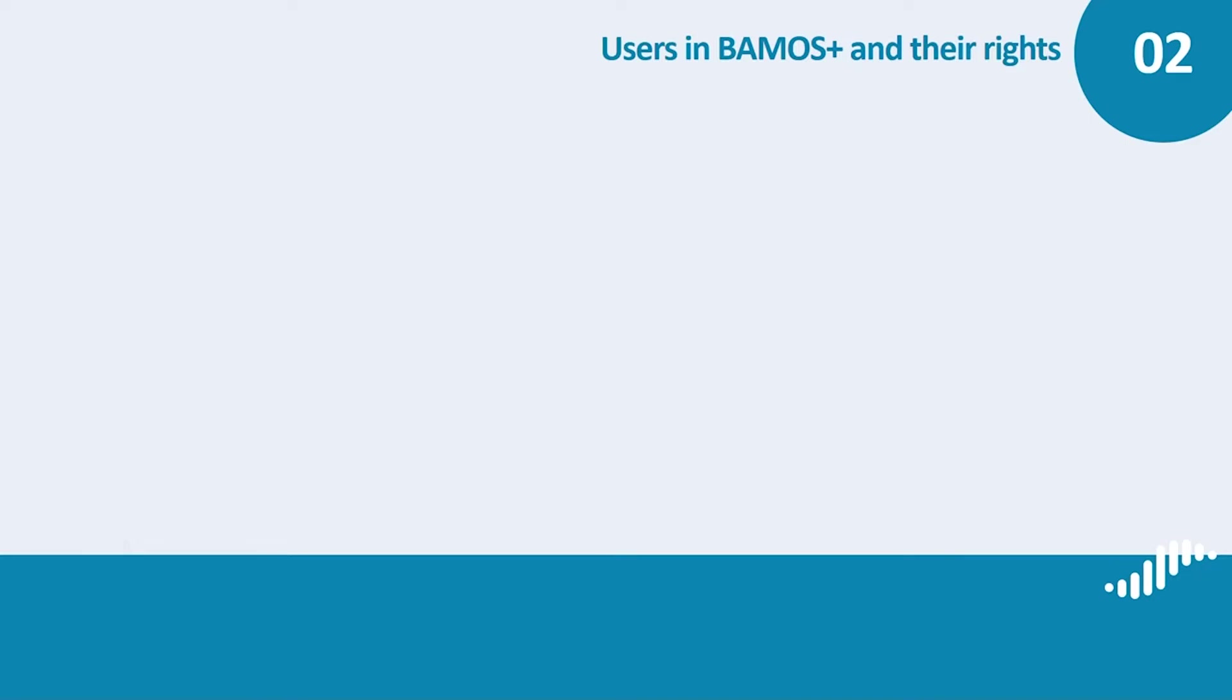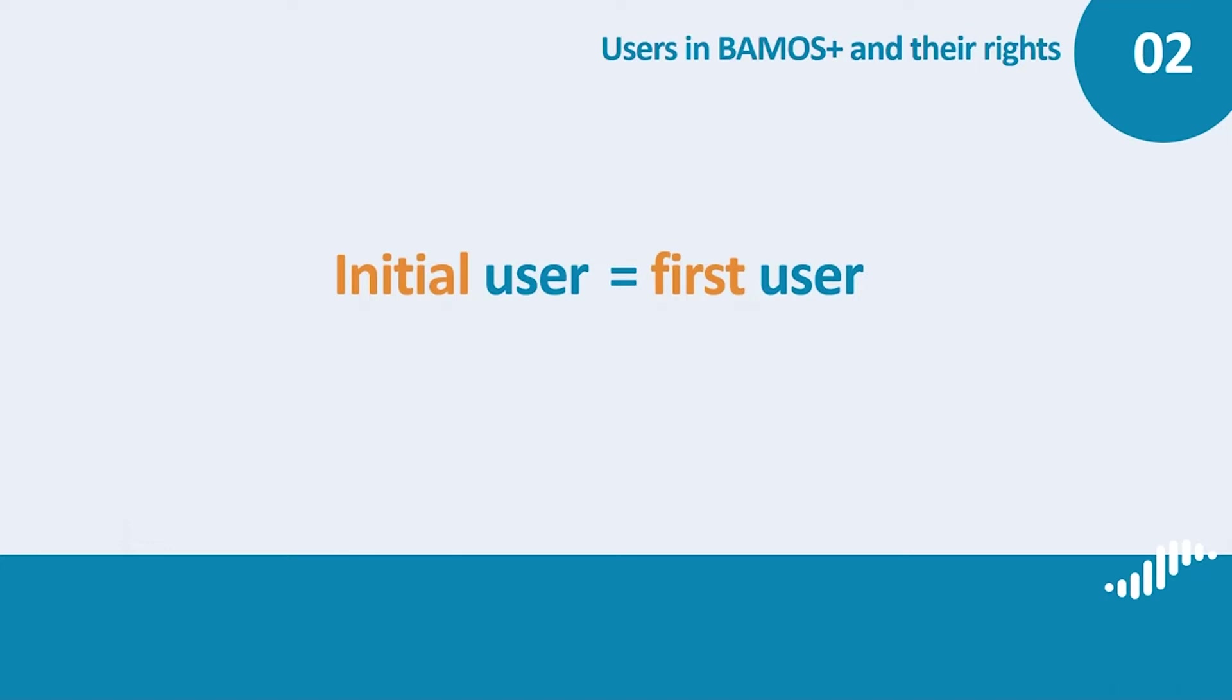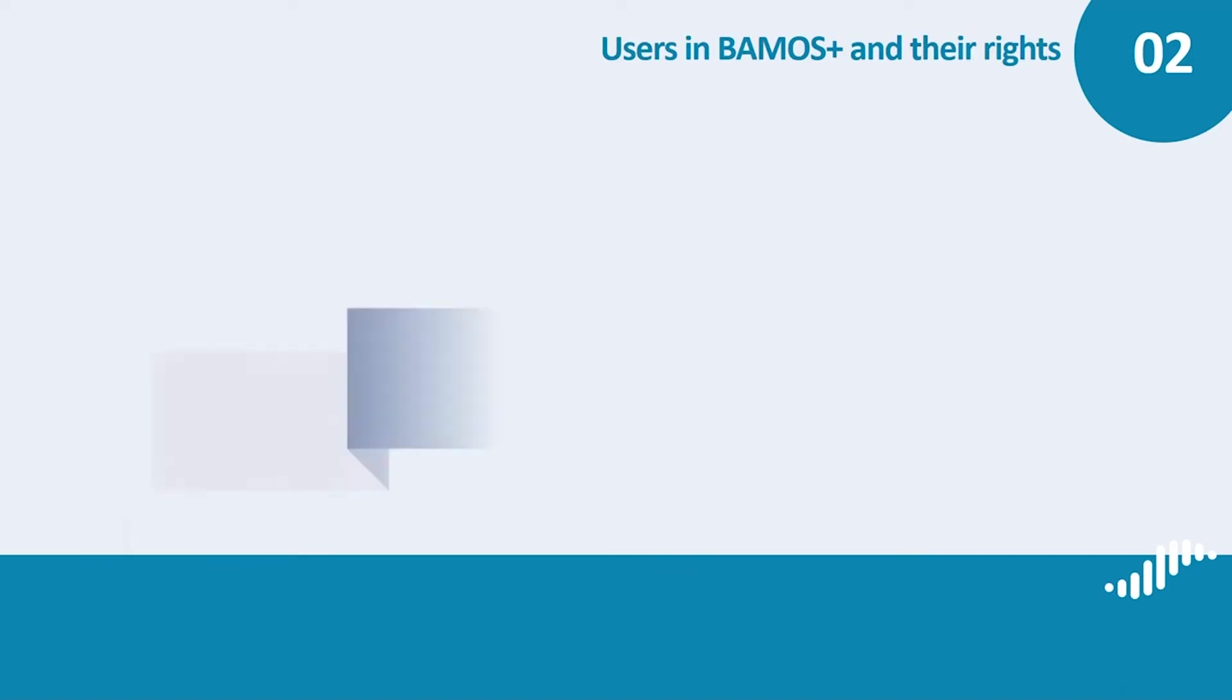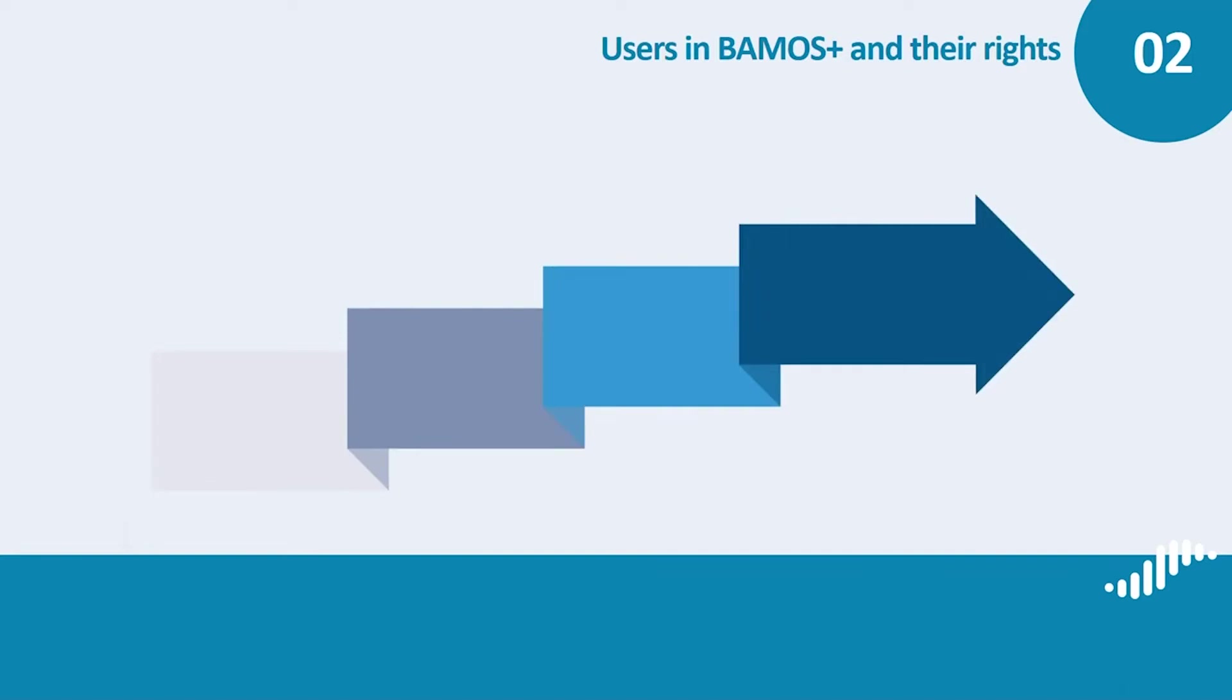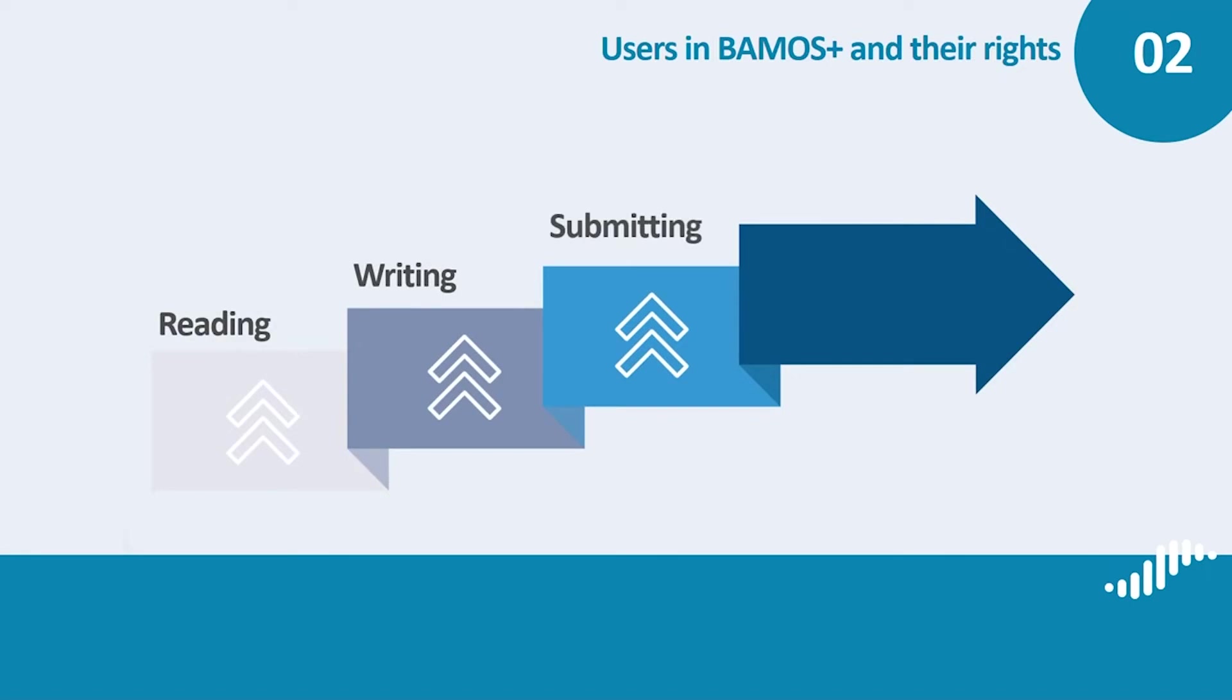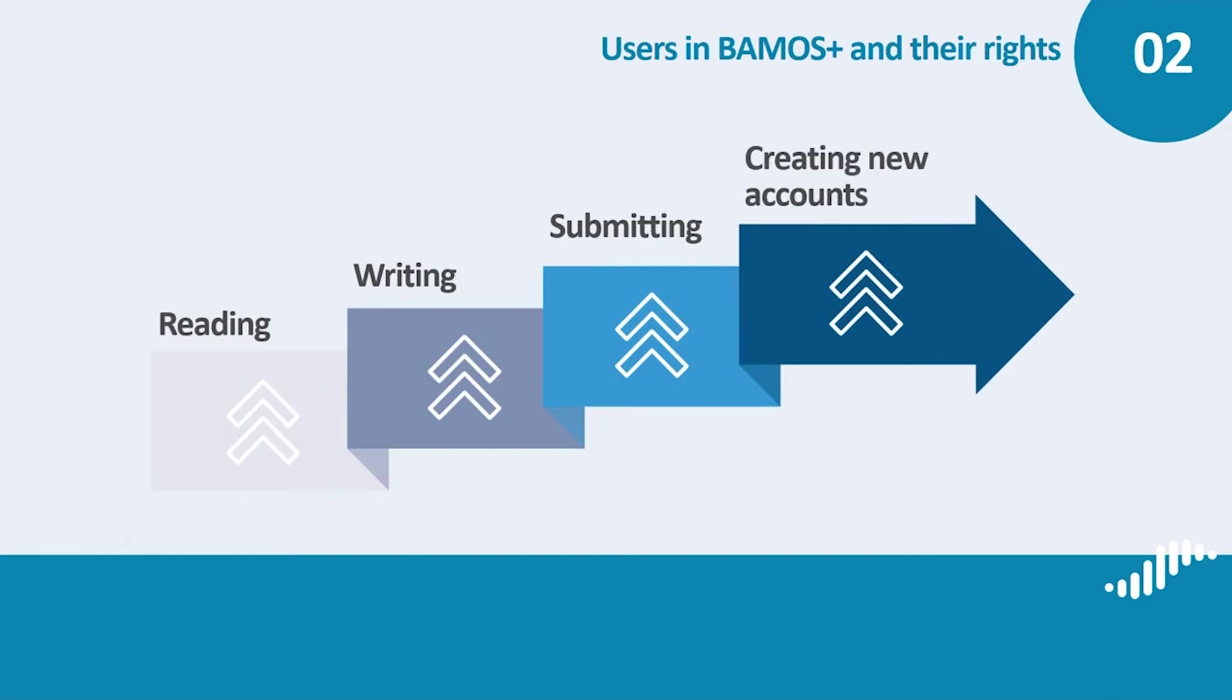Users with reading, writing, submitting rights and initial users. The initial user of your project is the very first user in BAMOS Plus. In the appointing document, you have already indicated the name of this person who must be an employee of the lead applicant's organization authorized to represent the organization in the project. This person will be the first and only one to receive access to BAMOS Plus from the managing authority joint secretariat. Is there any difference between the initial user and other users with reading, writing, submitting rights? Every initial user is also a user with reading, writing and submitting rights. The difference from other users with the same rights is that it is the first user who was appointed and granted access to BAMOS Plus. This is also the first user who can start creating new accounts for other users in your project. After that, any user with reading, writing, submitting rights is able to create further accounts.